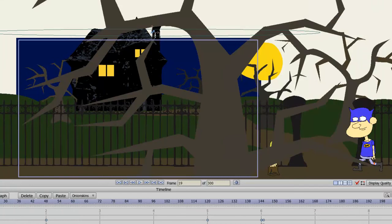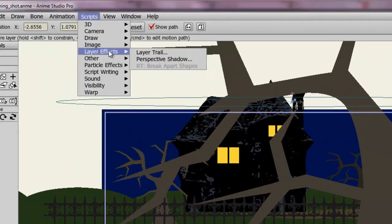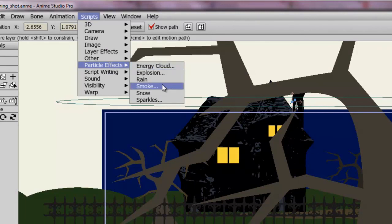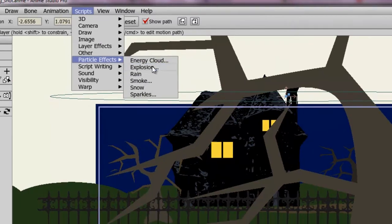I'll just hide that. And we also have particle effects like smoke, sparks, and explosion.